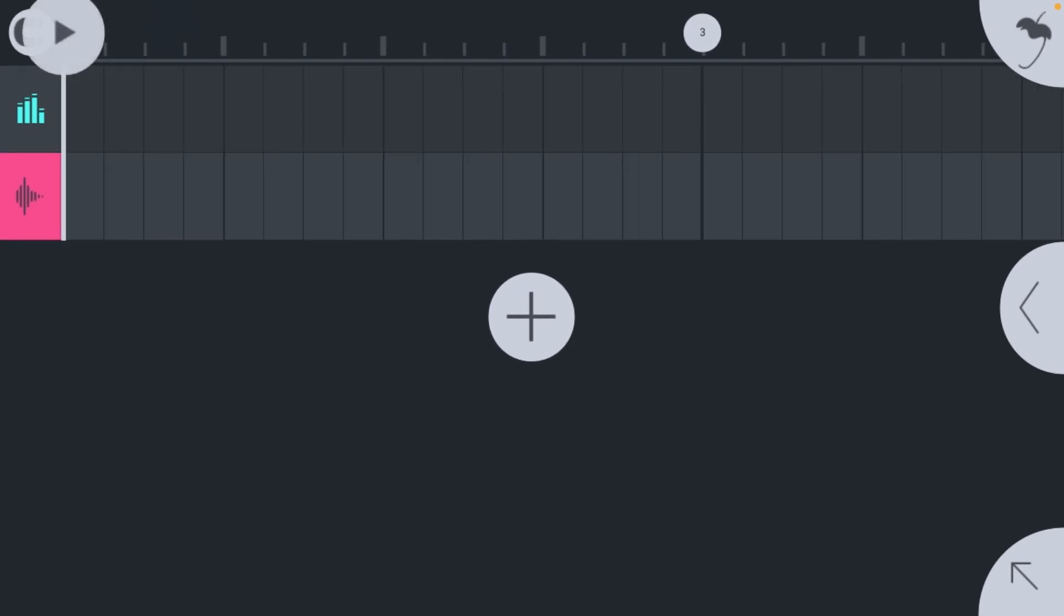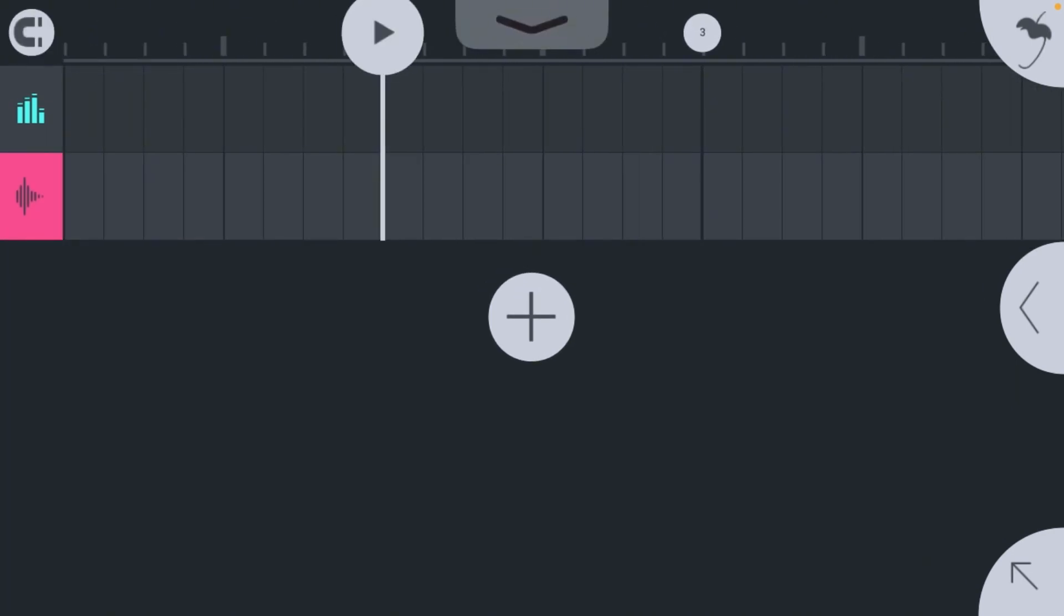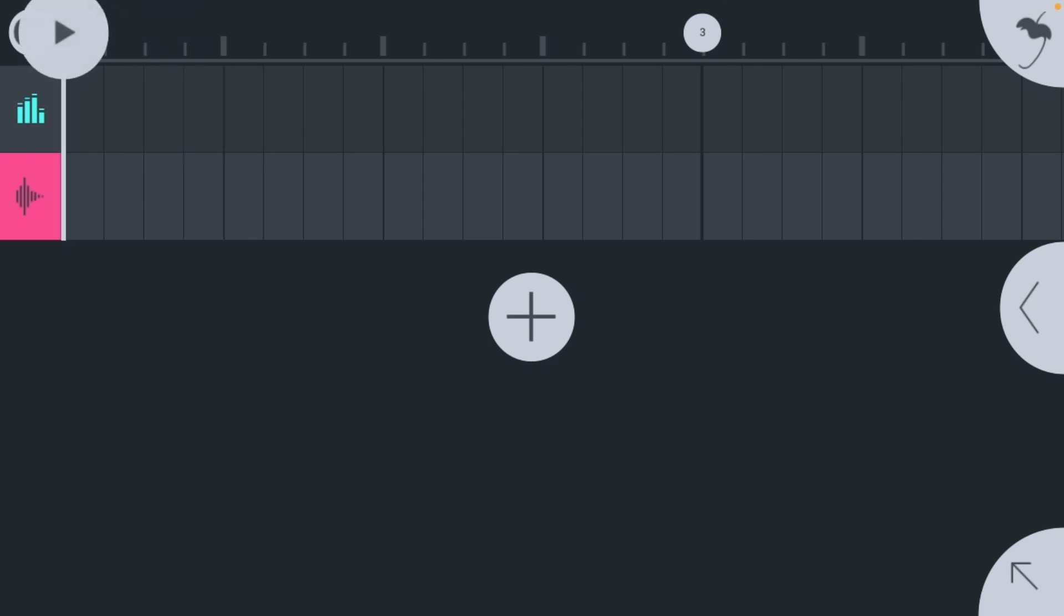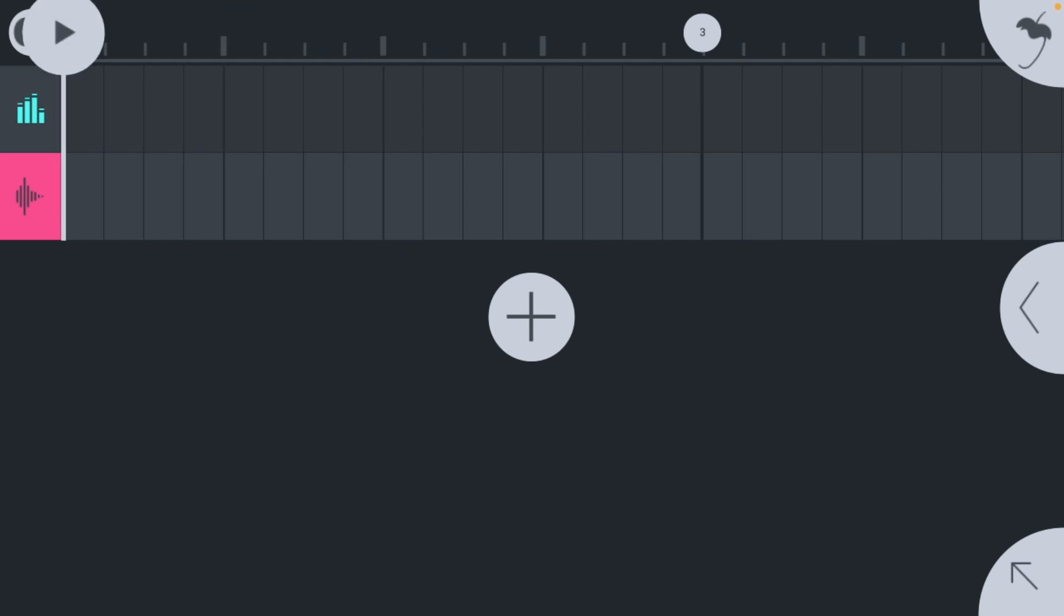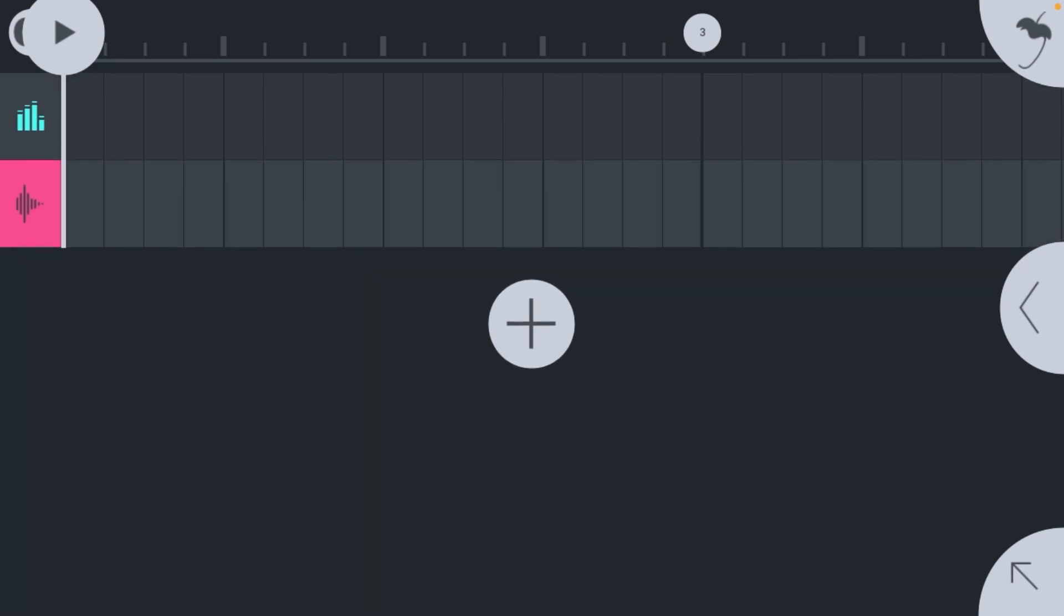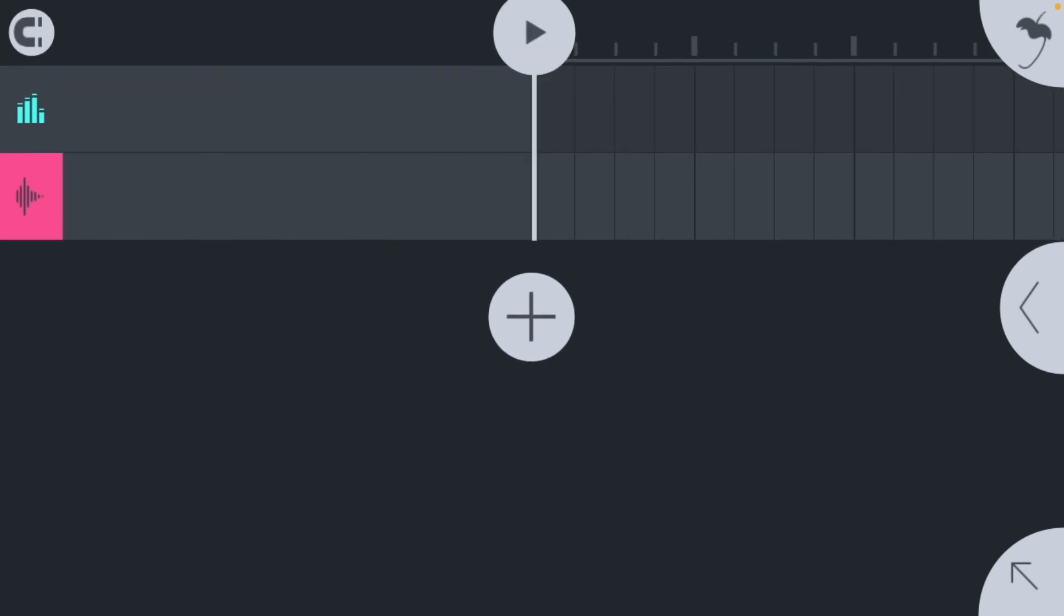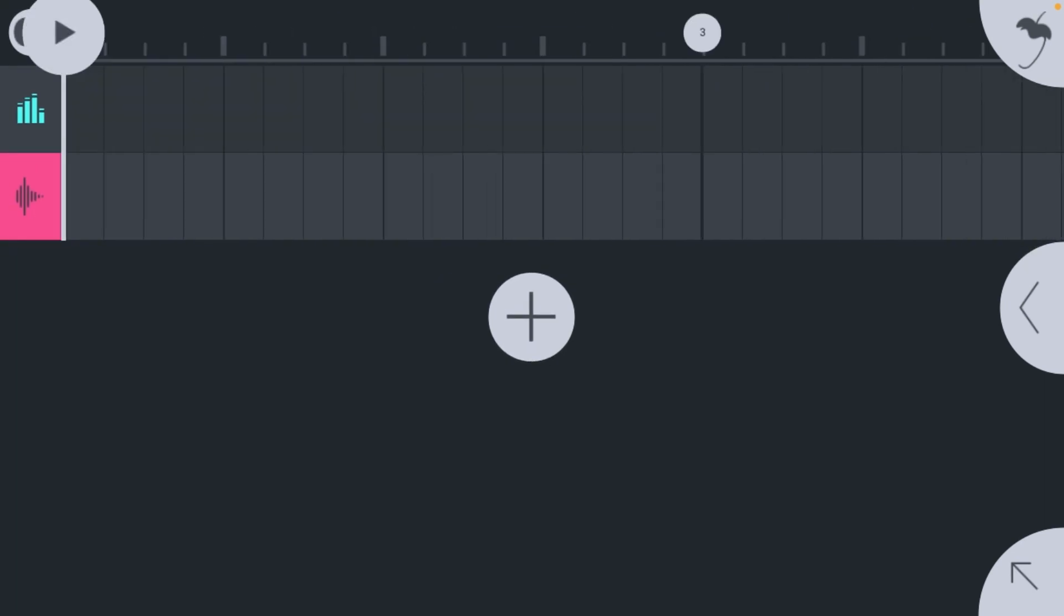This is the problem I had and I didn't know what to do because I didn't find any tutorials on how to do it, but I figured it out. You're going to want to hit the track that's the audio clip. You're going to want to hit it.